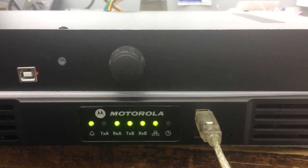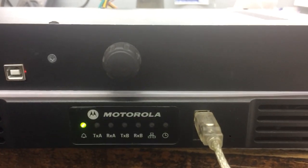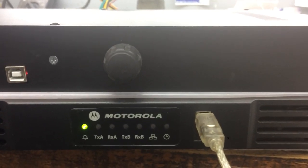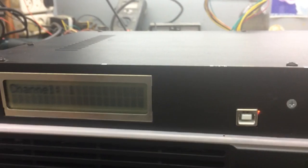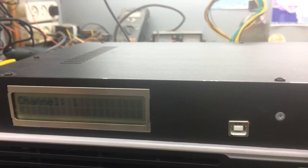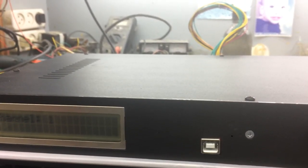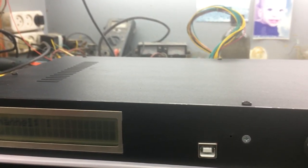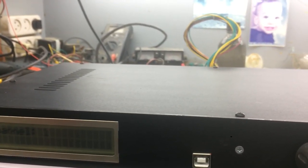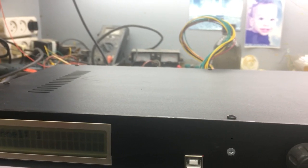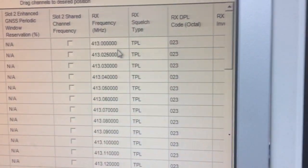By default the repeater will transmit on channel number one. The frequency of channel number one is 413.00.